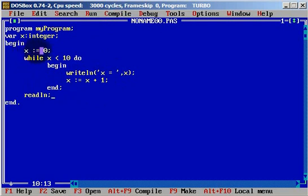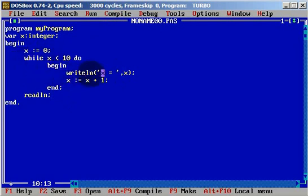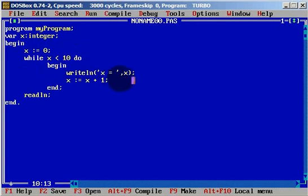Now, what we are going to do? We tell the program: while x is less than 10, write x. x is 0 right now. It will write x equals to 0, and it will keep going until x is no longer less than 10.